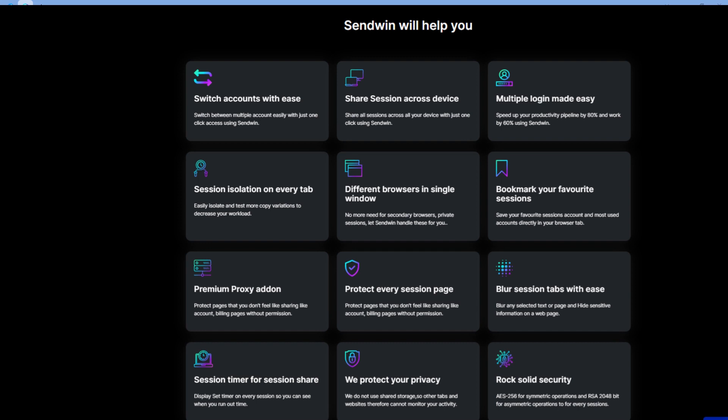Session time feature allows you to set the time for the session that you will share to an individual. The last feature it has is it provides you rock-solid security of AES 256, which helps your account to be protected from third parties.